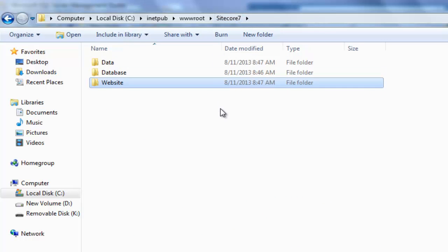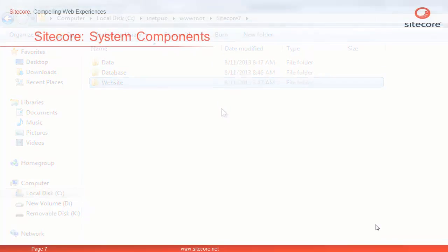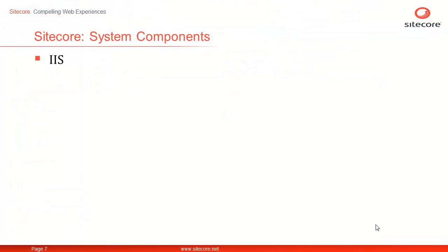Now, let's fit in the last piece of puzzle. The last piece of puzzle is to observe the configurations made at IIS level. A website is configured with the name you provided during installation. Remember, this could be different than your Sitecore instance name.